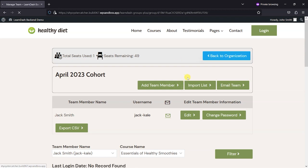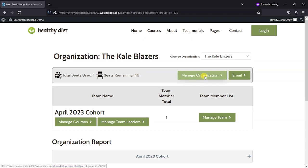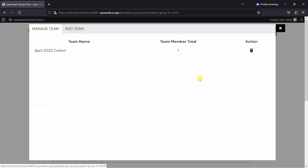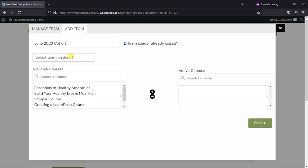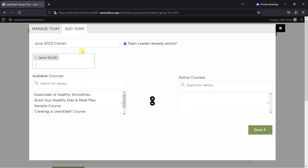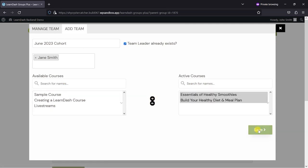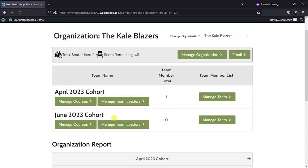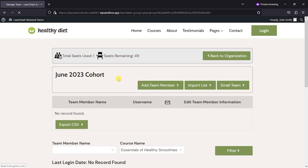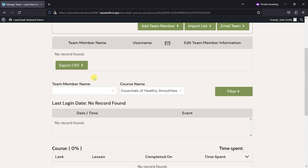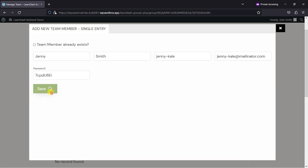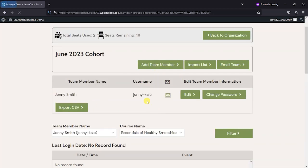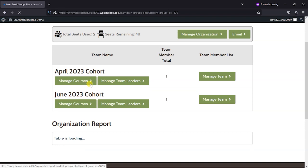So we head back to our organization. We've created one group there. Just quickly, I might just create a new one here. Add a team. I'll call this June 2023 cohort. You can add existing team leaders, so if you remember I added Jane Smith, I'll say that she's the team leader of this one as well. I'm going to give access to these courses and save that. Within the June 2023 cohort, maybe I'll just add a new user. Let's add a team member here and call her Jenny Smith, with jenny-kale, jenny-kale@mailinator.com. So now we've got two teams within our organization that we've set up here, and each one has a different user within them.